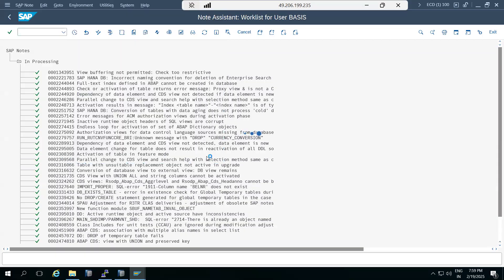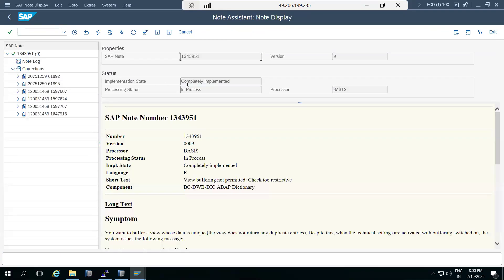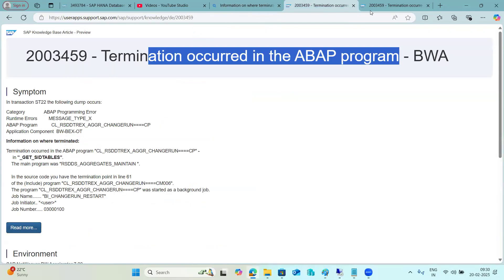If you have SAP notes available, you can implement them in the system to clear some bugs. Notes have a number and a description of what was fixed. For example, there is a note for 'table view buffering is not permitted' - to fix this issue you need to implement that note in your system. Let's search for this note to check if the latest version is available.